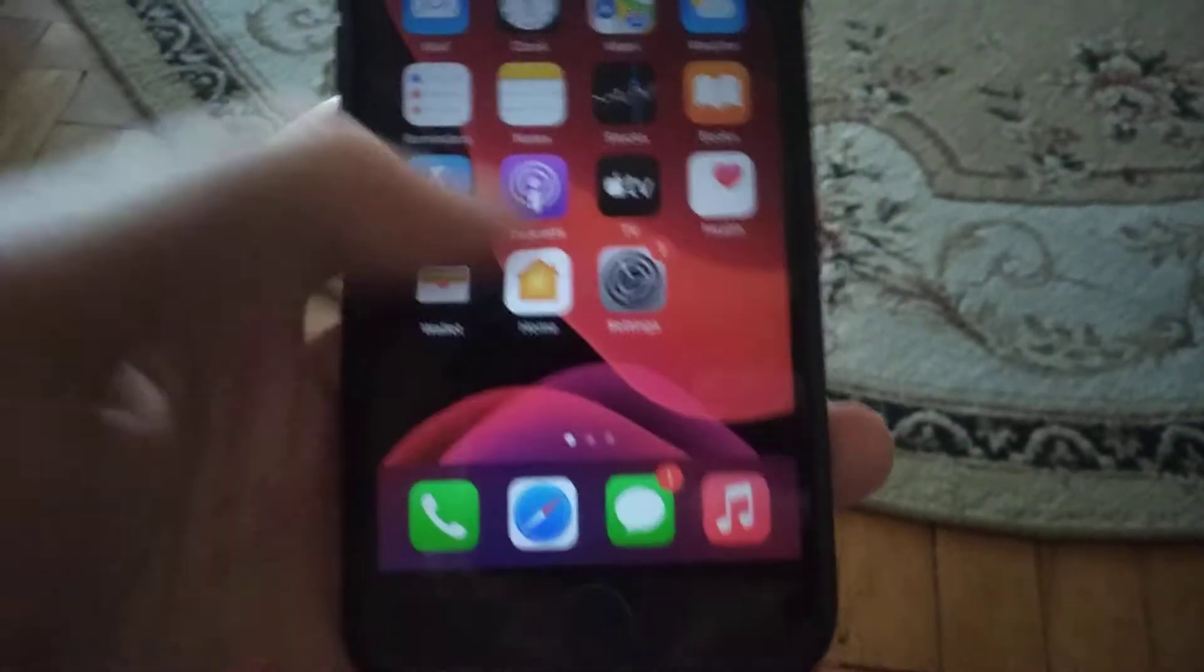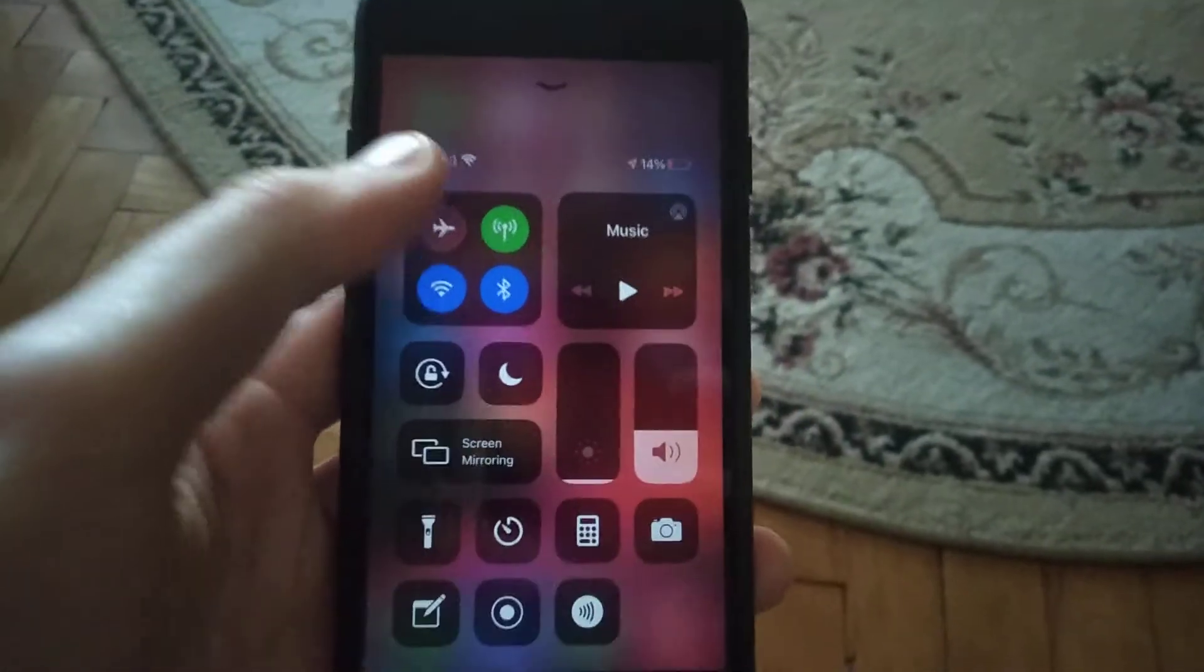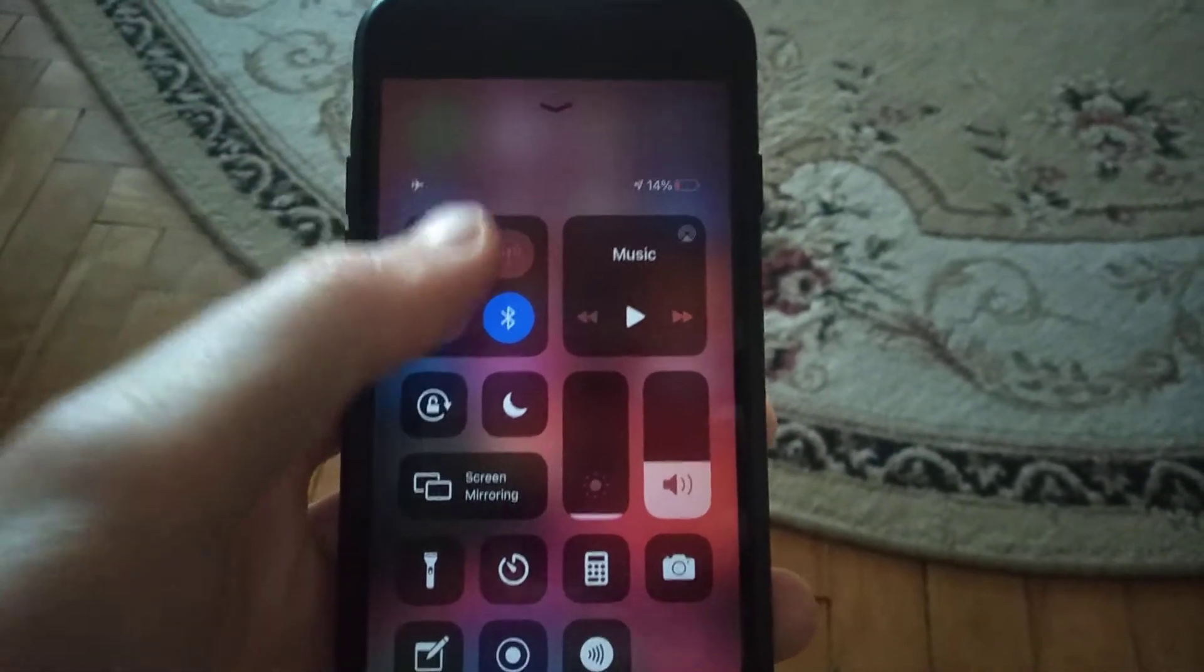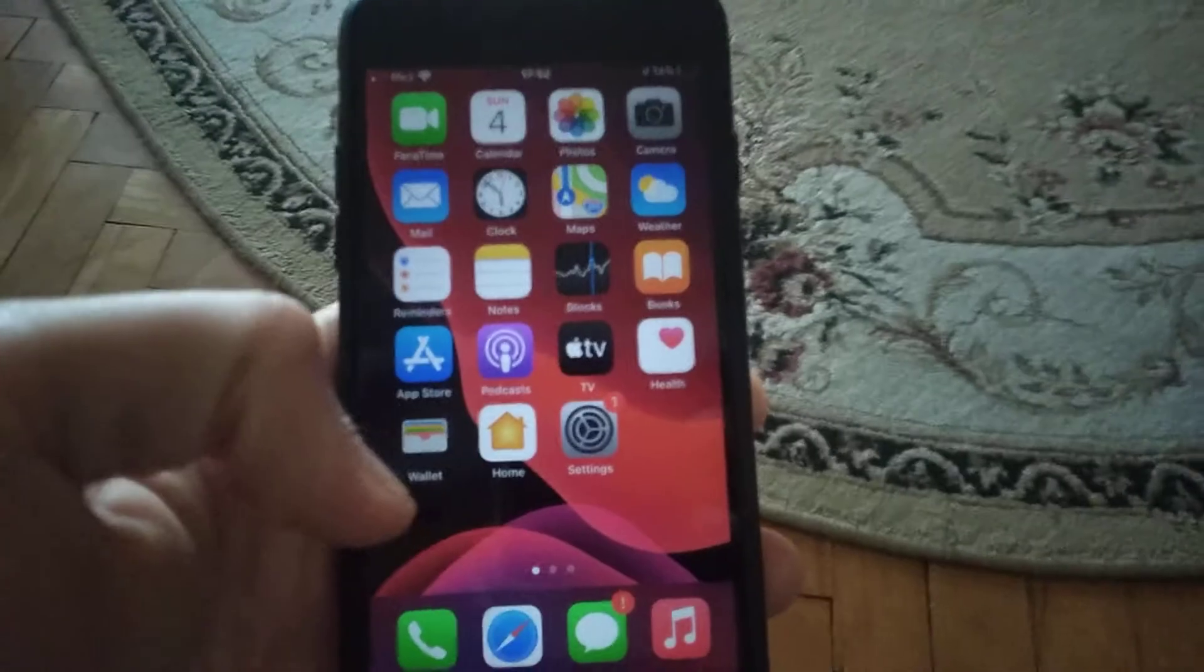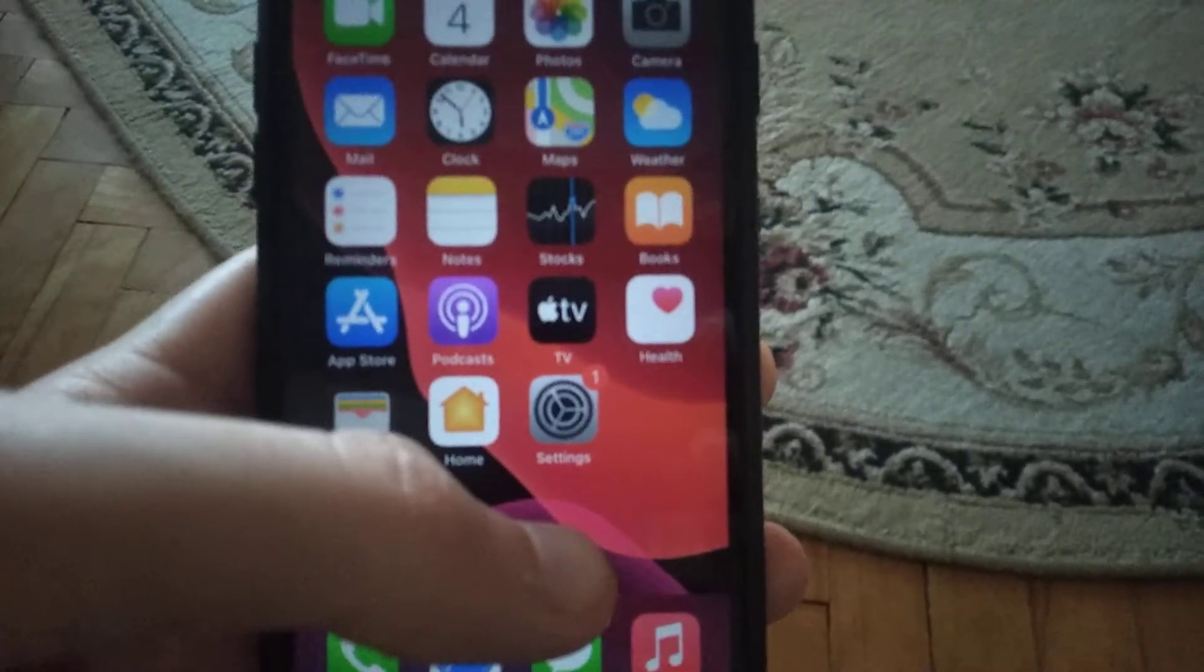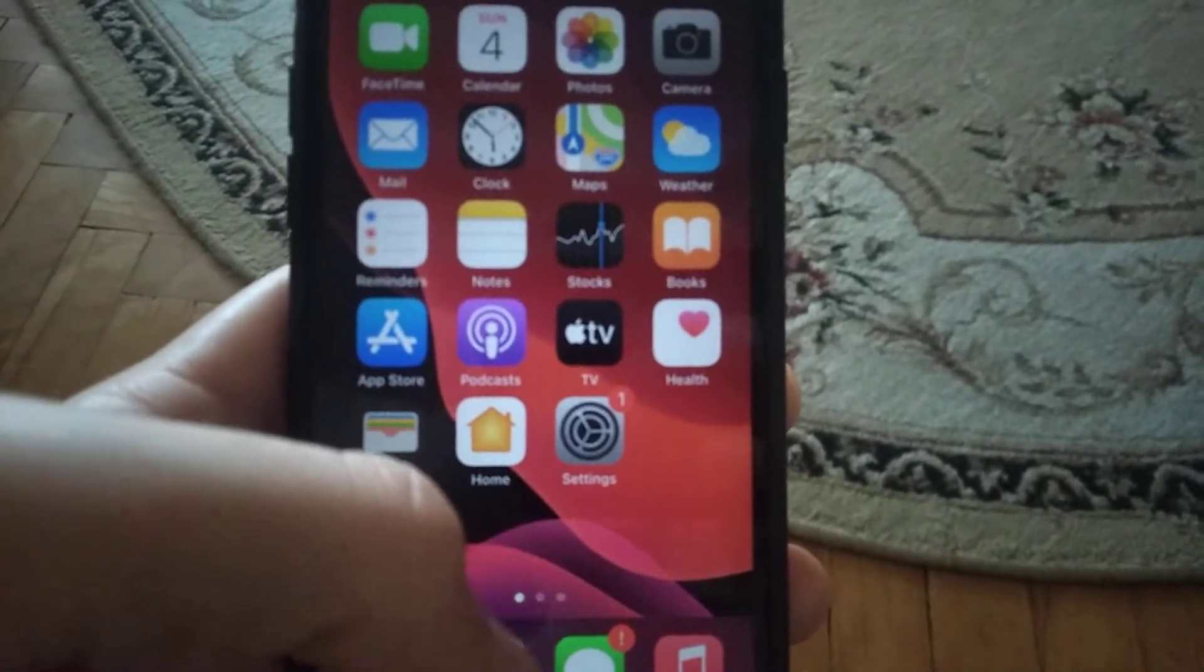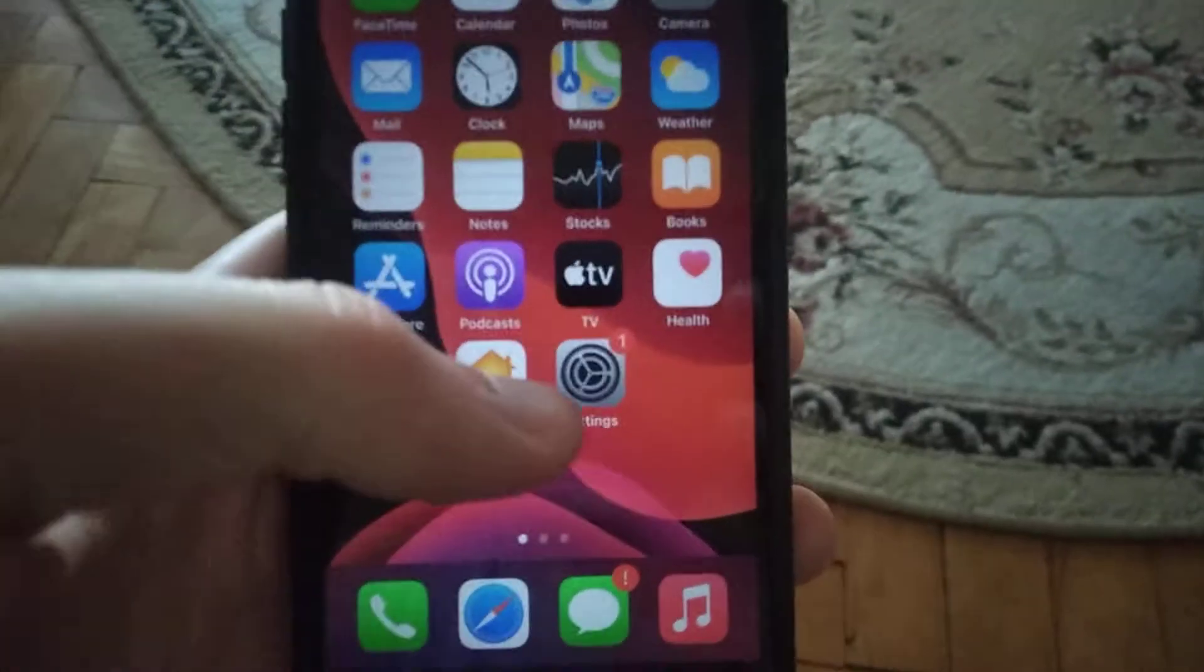First thing you need to try: swipe up and turn on airplane mode, wait a few seconds and turn it off. After that, your cellular data will restart. In most situations this is the main thing you need to try because it also helps.